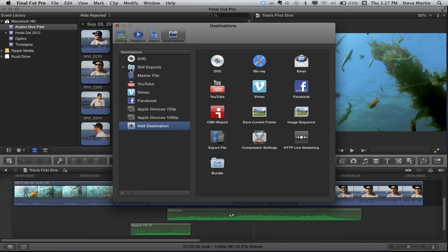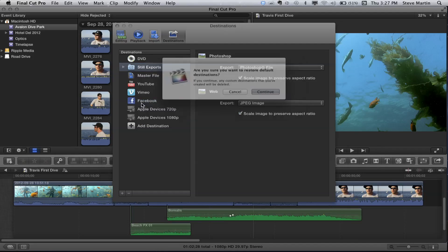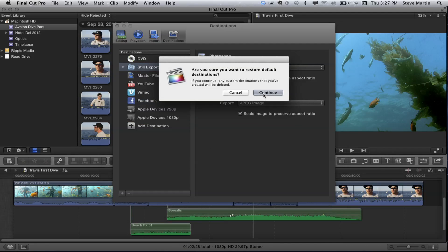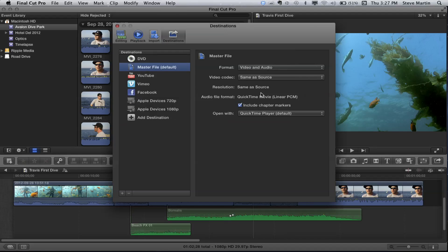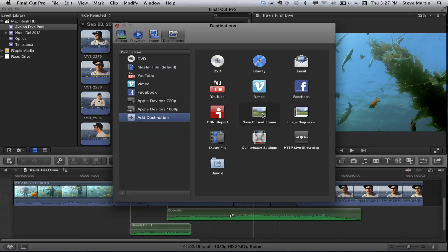If you've got a bunch of destinations that are getting old, you can Control-click and choose Restore Default Destinations. You'll be warned with a large dialogue — click Continue and you're back in business. To add a still image destination, go back to Add Destination. There's your Save Current Frame option — that's the thing. I drag it to the top.